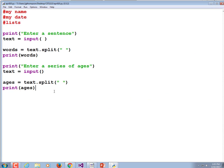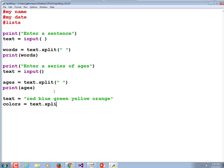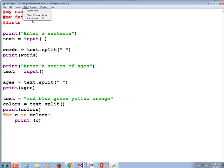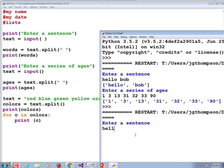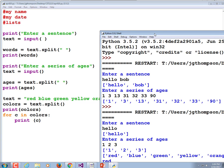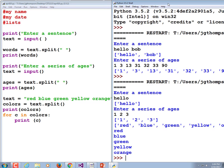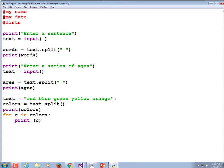Let's make one more — a list of colors. We'll hard-code: red, blue, green, yellow, orange. Then colors equals text.split(). Let's print those out, and also print them one per line using a for-each loop: for c in colors, print c. The third one is input from the screen, but the colors were already coded directly into the program. That's what split does.